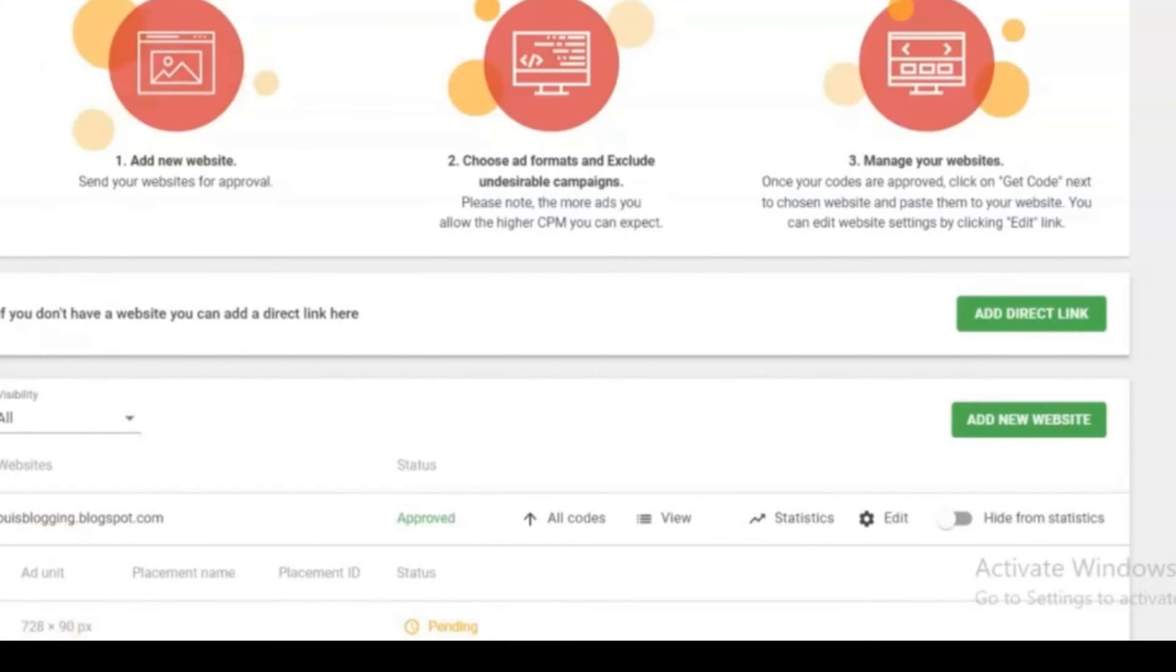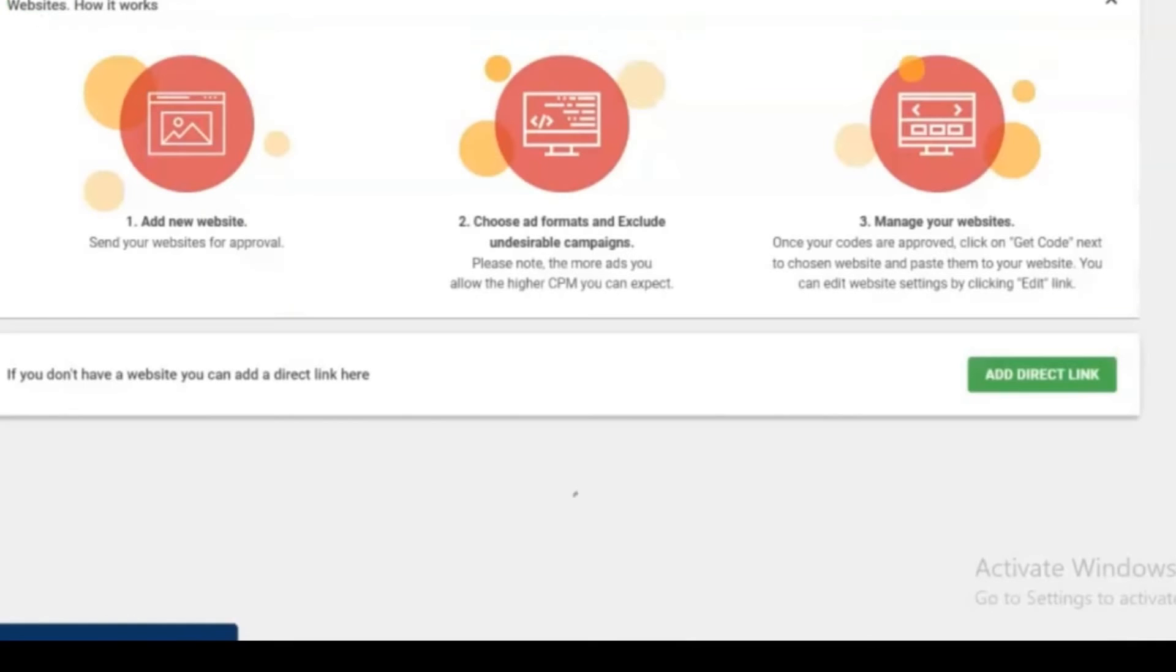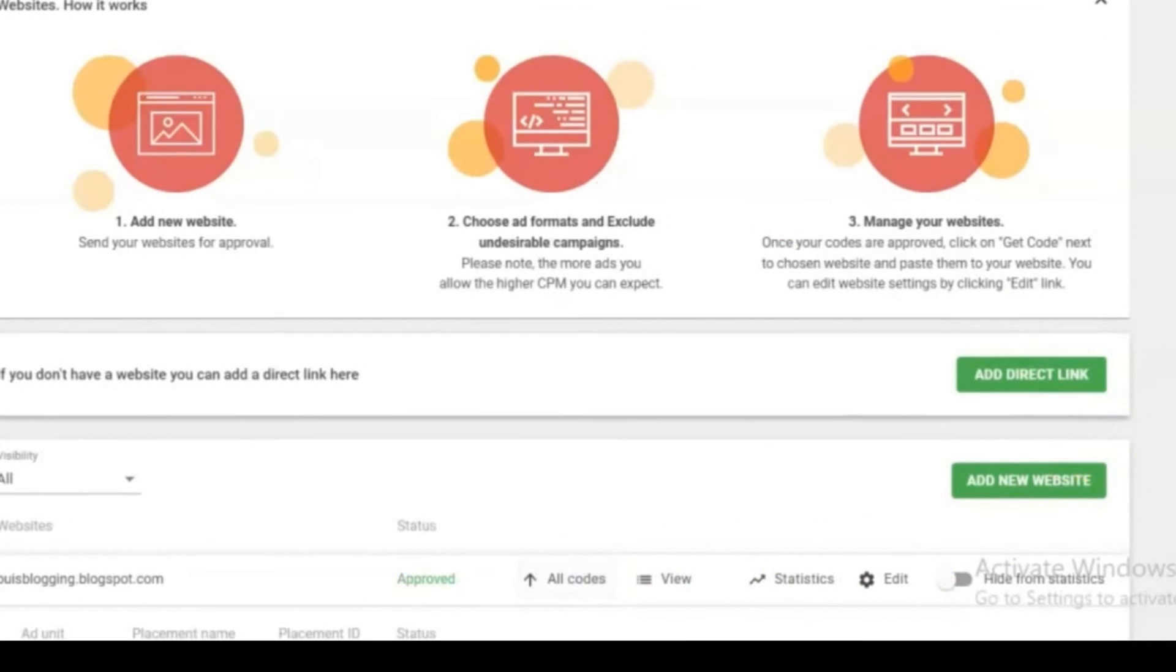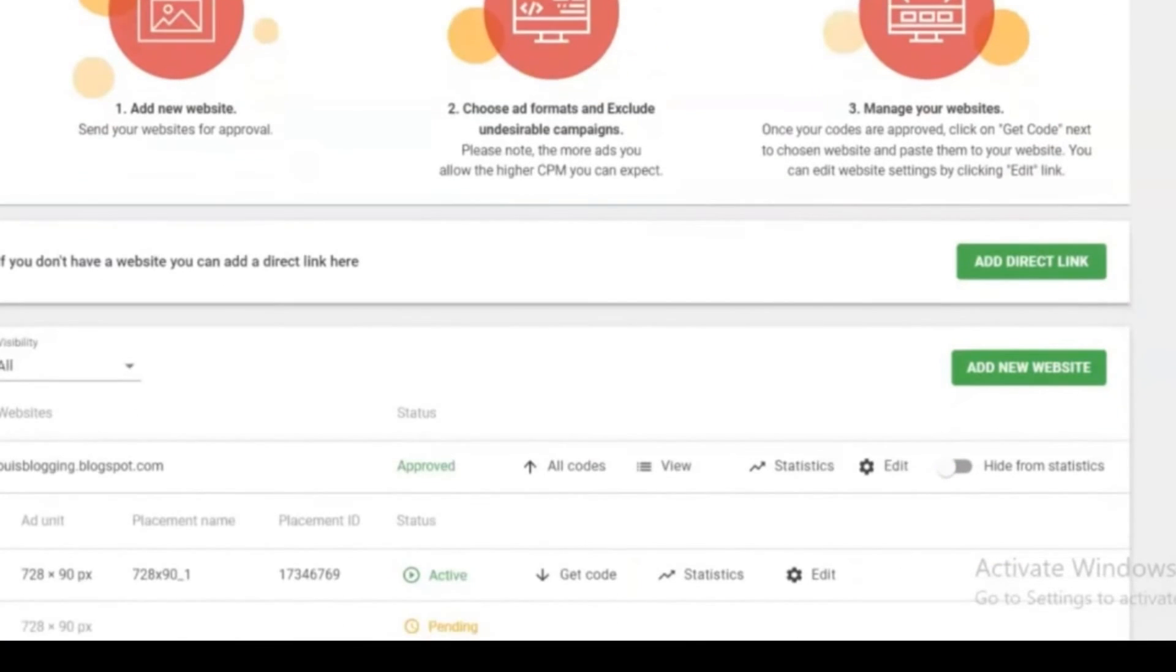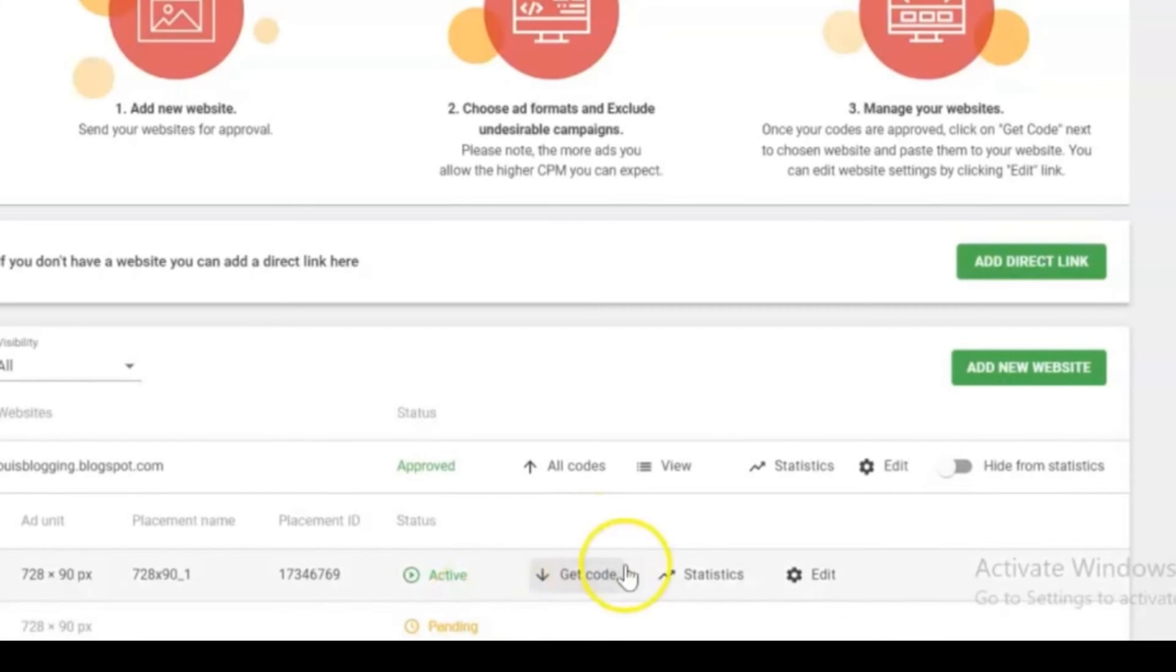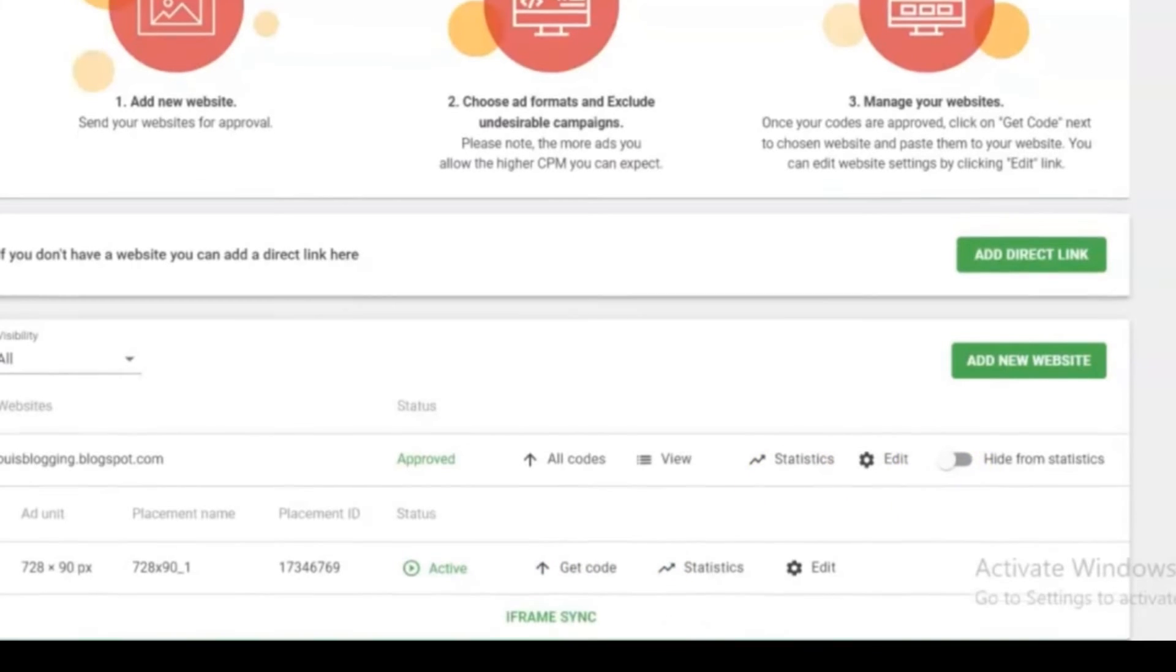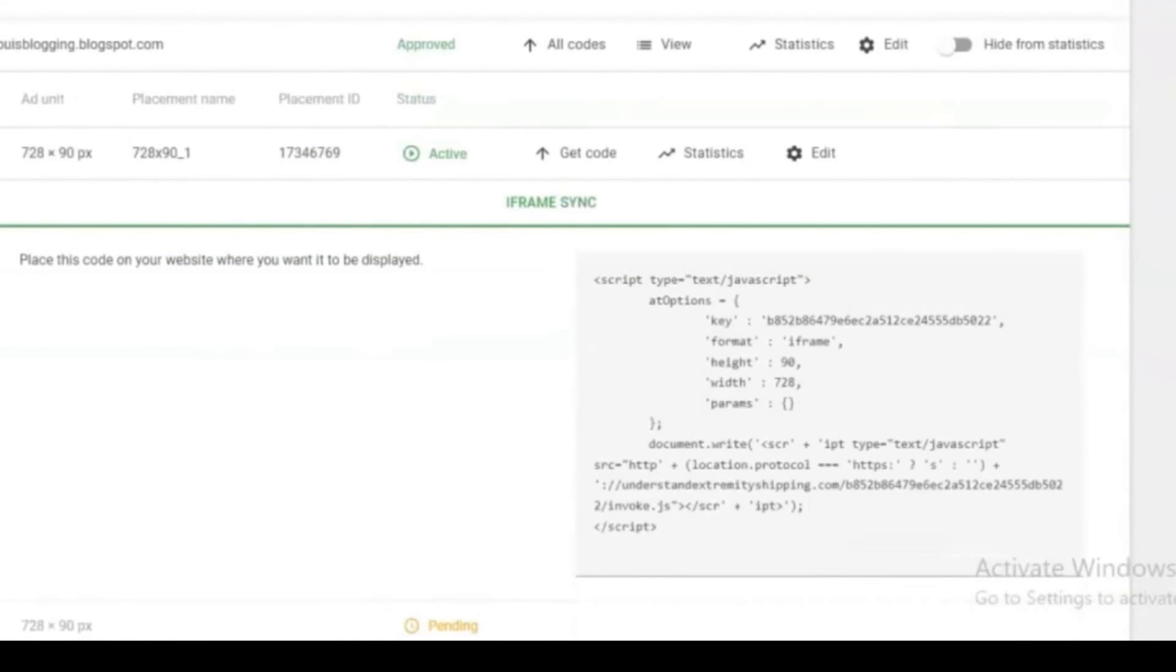After your website status changes to approved, click all codes, then get code. Here it is - a piece of code and a short instruction on where to put it. Copy the code to the clipboard.